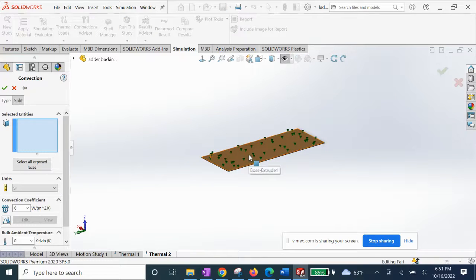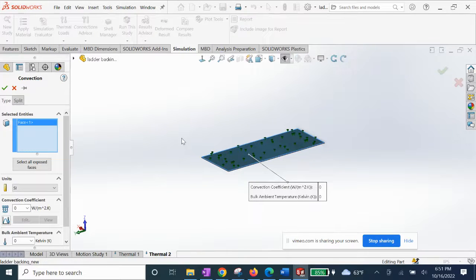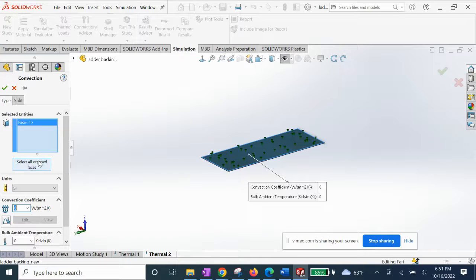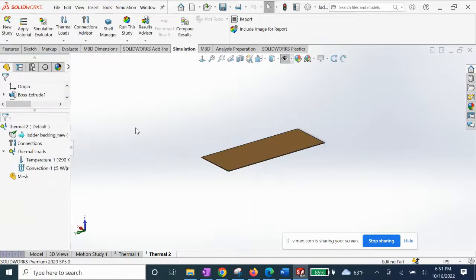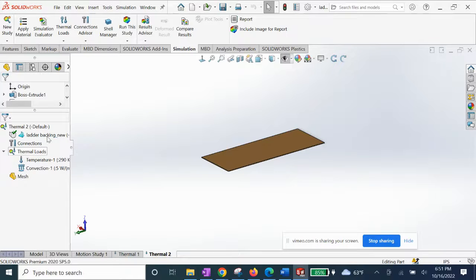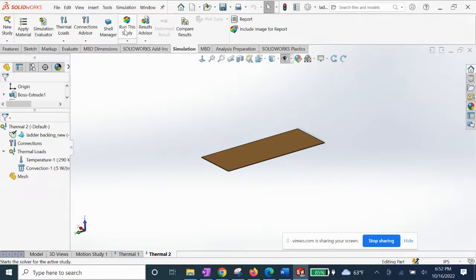I'm going to select the top side facing the colder attic space. The convection coefficient is going to be 5 for both materials and our ambient temperature is 270 Kelvin. Now we should be able to run the simulation.